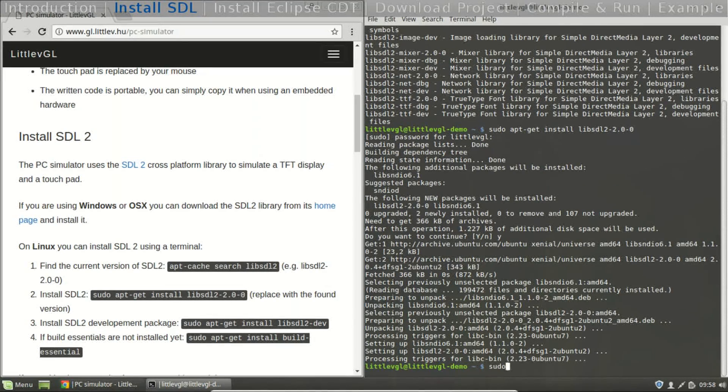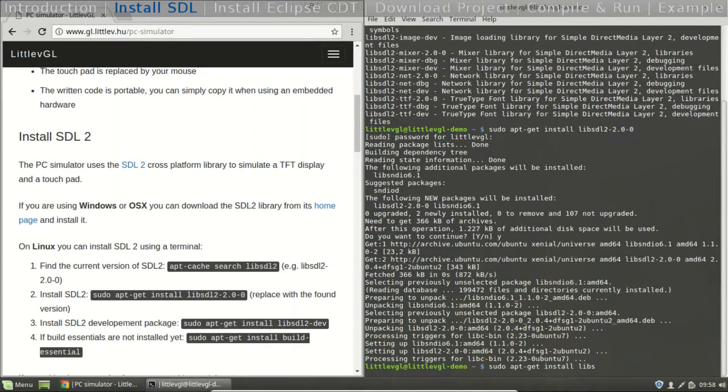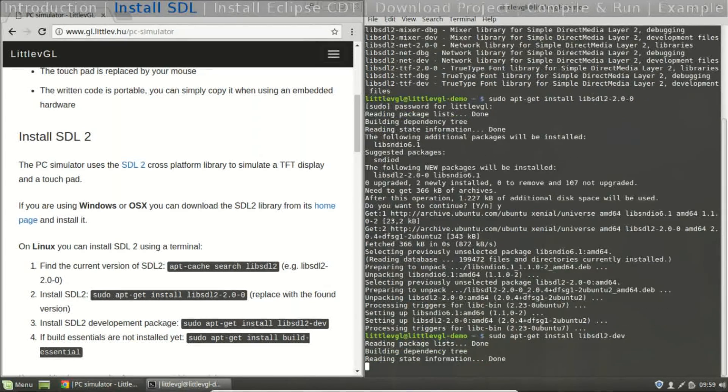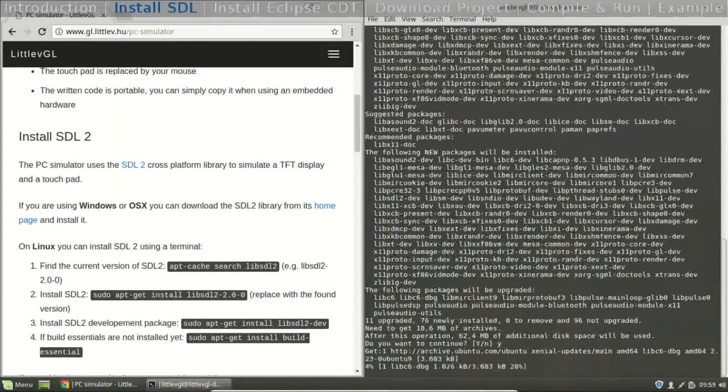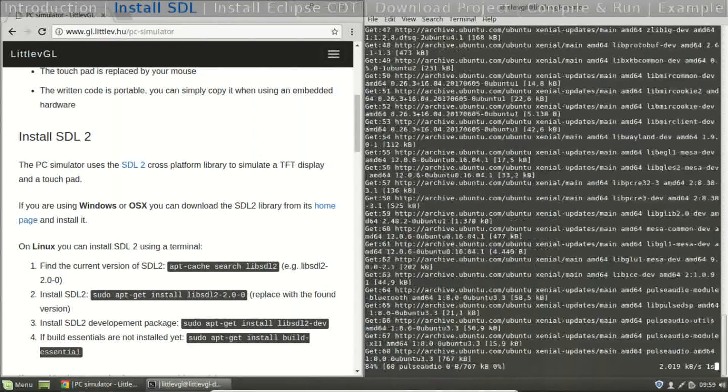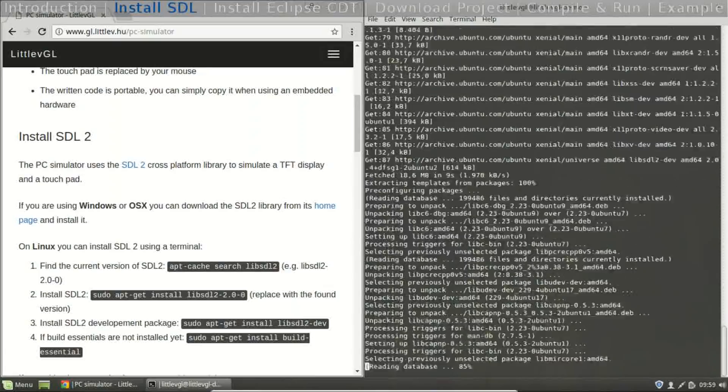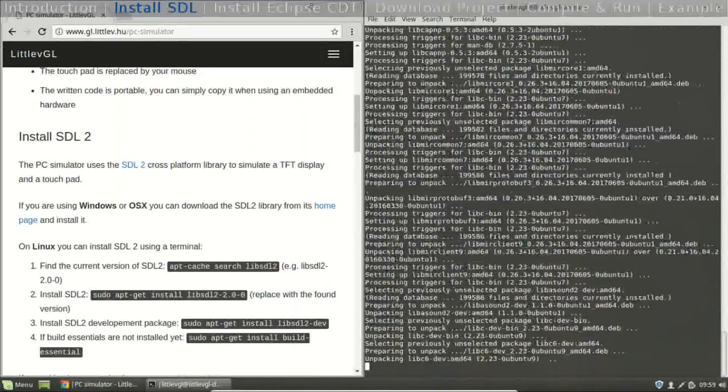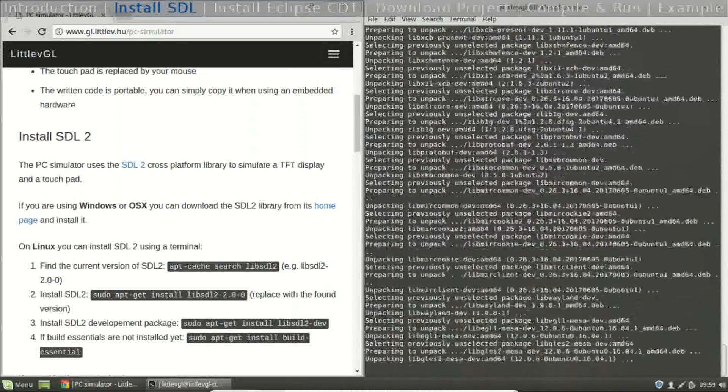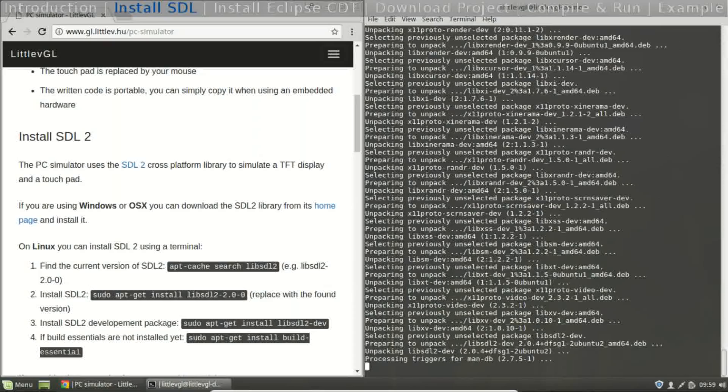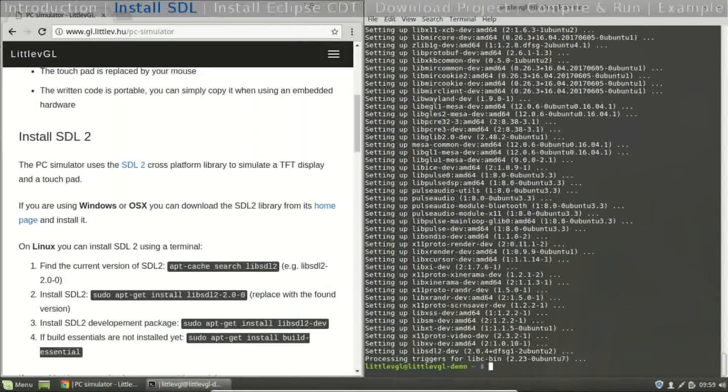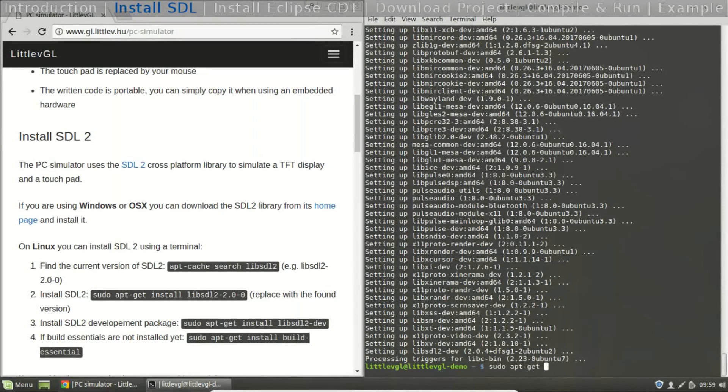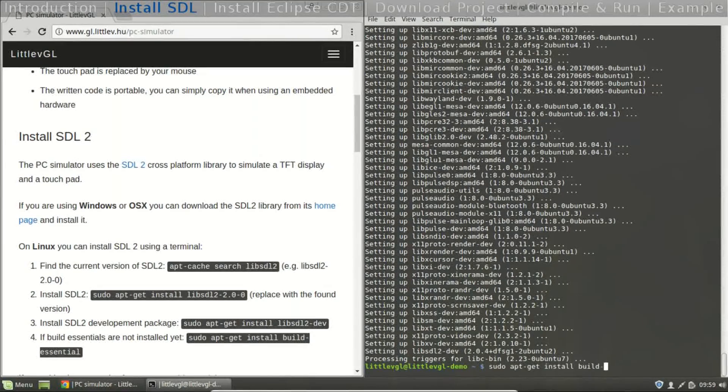Now install the development packages, SDL. And lastly, the build essentials, if they are not installed yet on your system.